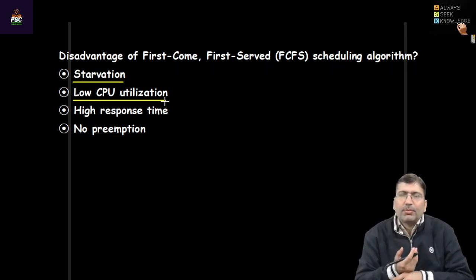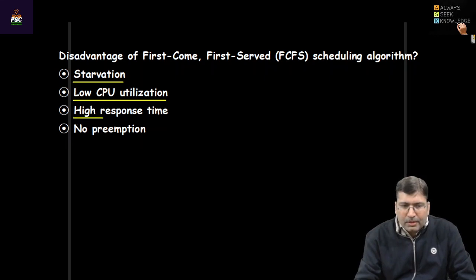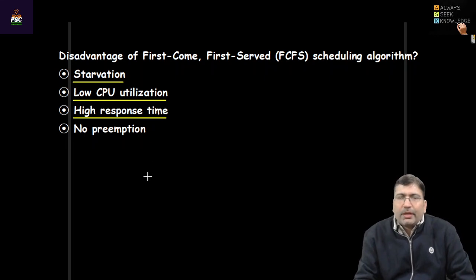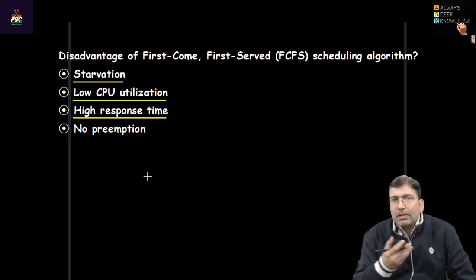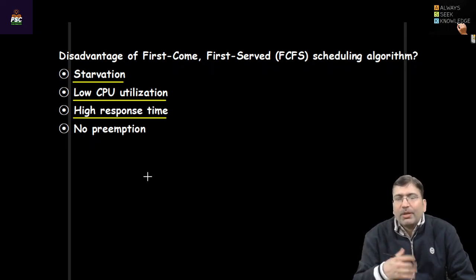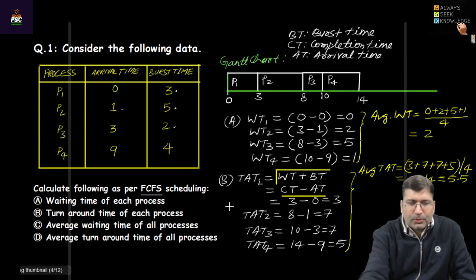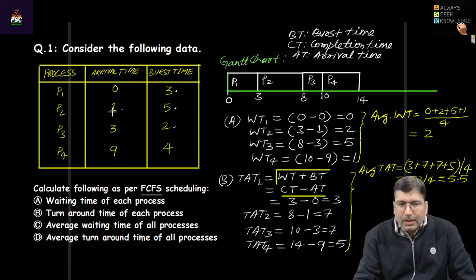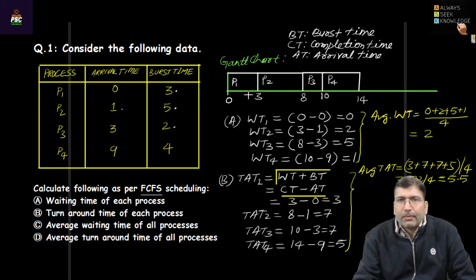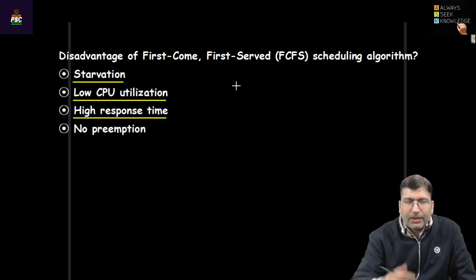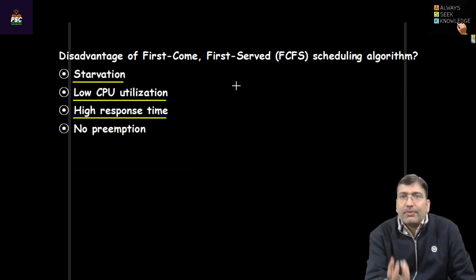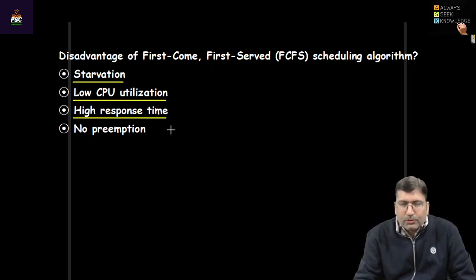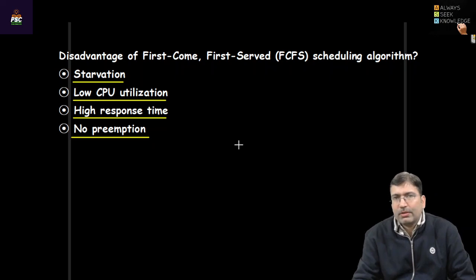Another drawback is high response time. The response time is when a process arrives in the ready queue and when it first gets the CPU — for example, P2 arrived at 1 and was scheduled at 3, so response time is 2. This can be high in FCFS. No preemption is also a disadvantage of First Come First Serve.